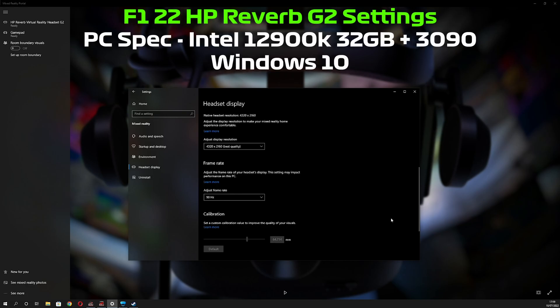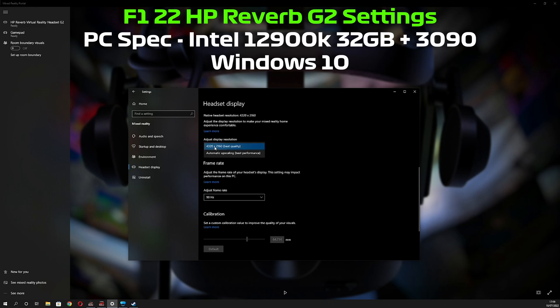Today I thought I'd do a quick run through of the settings for F1 22 on the HP Reverb G2. In the settings, I've got the display resolution set to best quality and I've got frame rate set at 90 hertz.